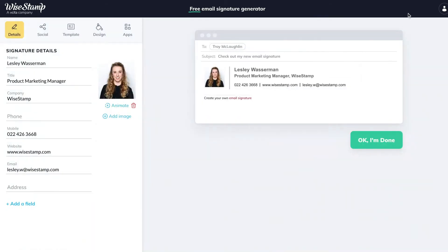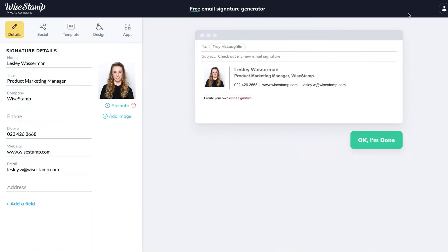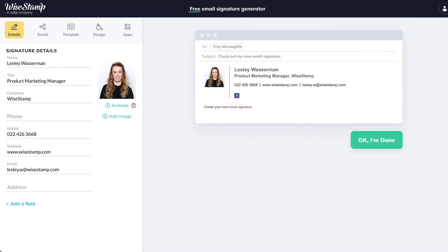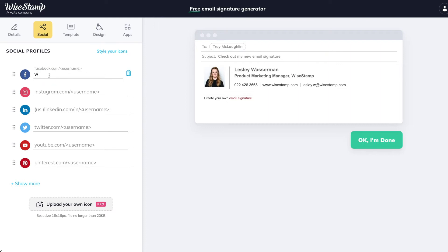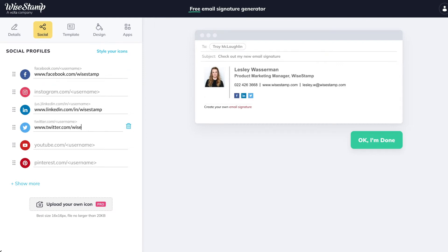On the right-hand panel, you can see how the signature is already taking form. The next step is to add social media icons and links. To do that, let's jump over to the Social tab. Here you can very easily add your social media links and they will automatically be added to your Outlook signature as social media icons.